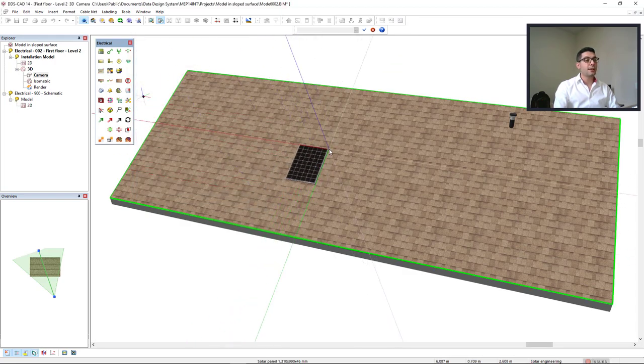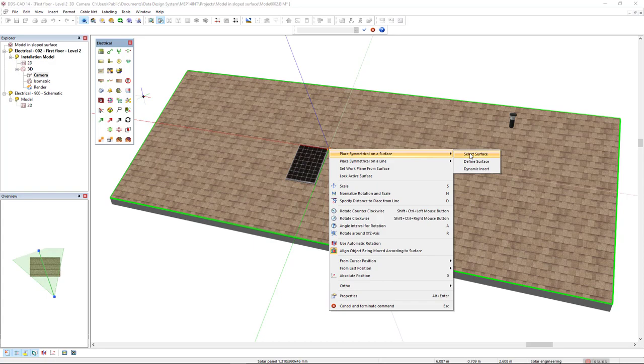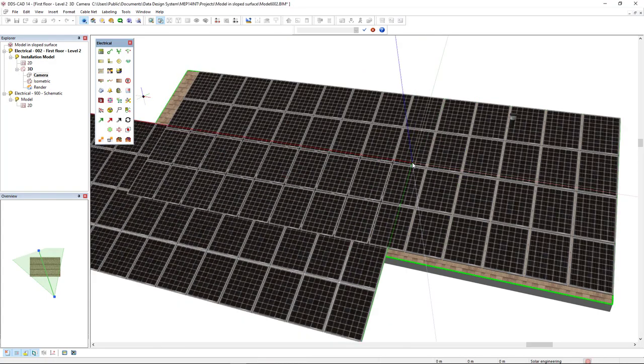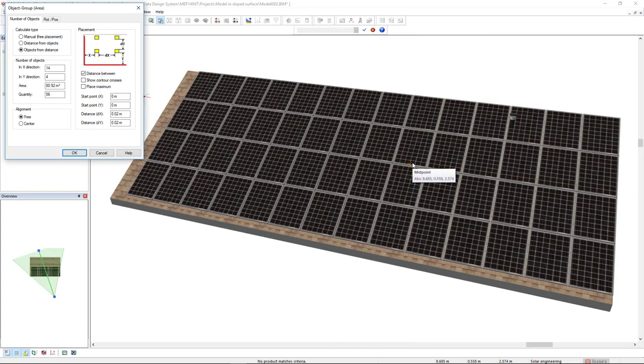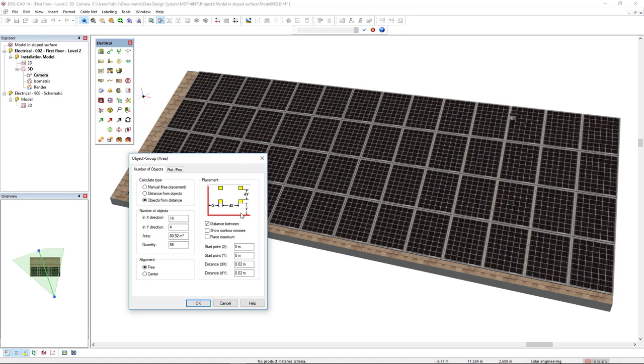But then we insert as a group, so I will right mouse click and select the option Place Semantic on the Surface, and I will select this surface. As you can see, DDS-CAD has inserted the maximum PV panels for this area.